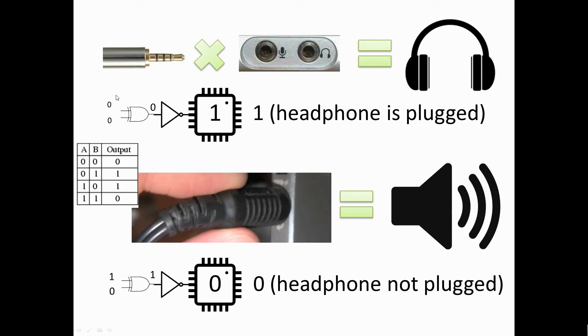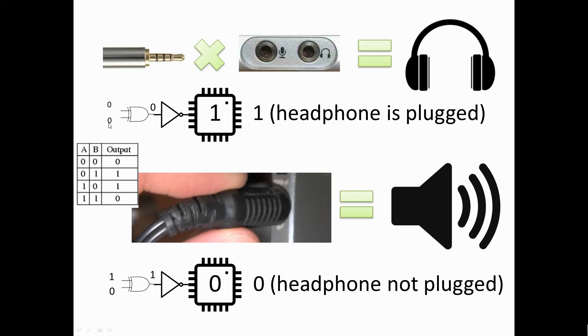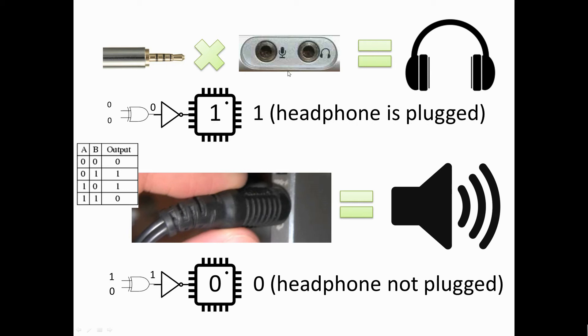As you can see, you can refer to the truth table. Initially, one pin is for audio jack and another pin is for microphone. Both are initially zero, which is giving zero value in the middle. NOT gate is converting it into one. If the value is one, then our headphone is plugged, but we haven't plugged any jack so we cannot hear any sound.